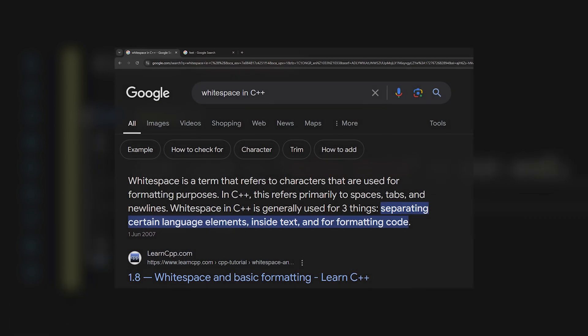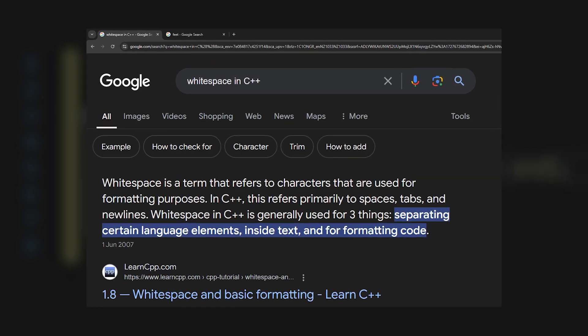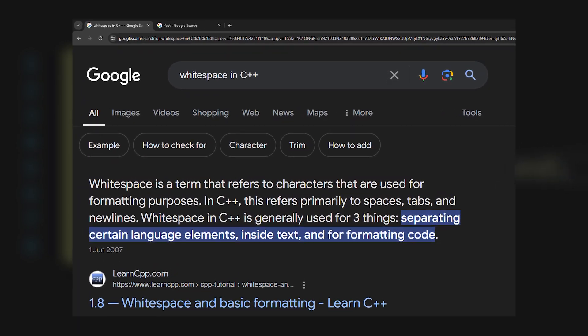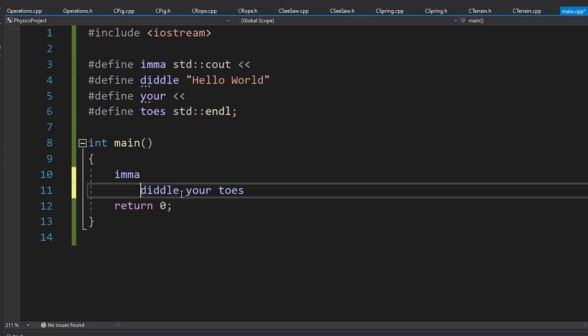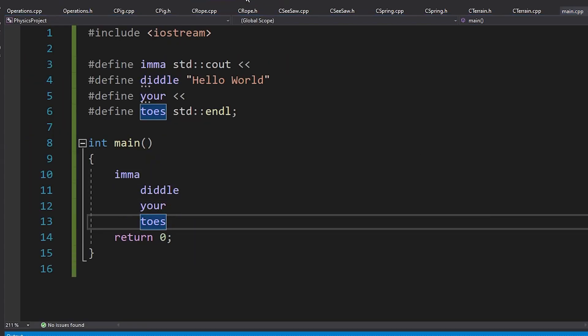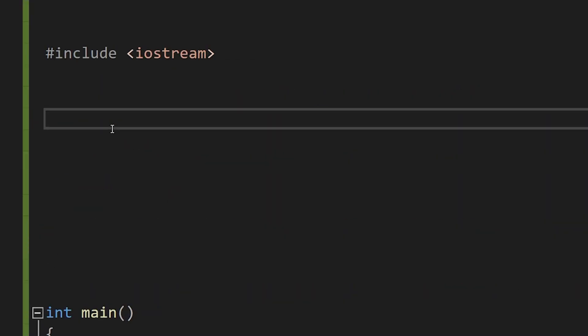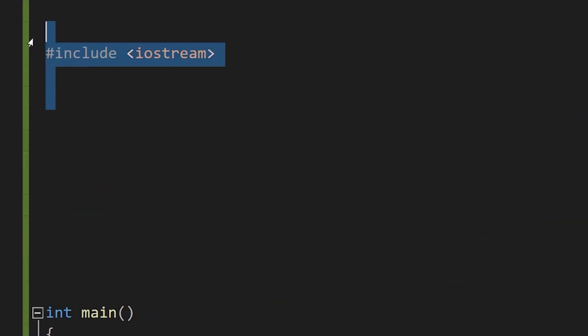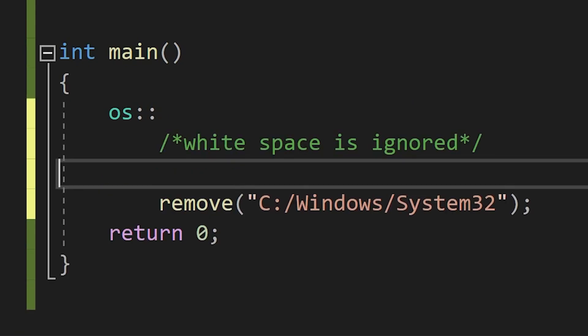In C++, there is a concept known as white space. White space is made up of spaces, tabs, and new lines, and is used to format code in a human-readable way. The thing is, aside from select commands, computers completely ignore white space.